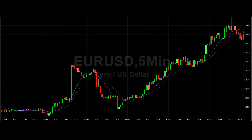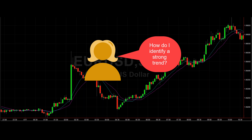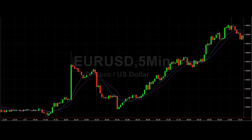Hey traders, Yolanda here with ExtraordinaryTrading.com. I recently received a question from a subscriber asking how they can determine when there is a strong trend.